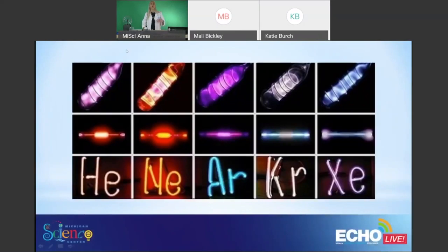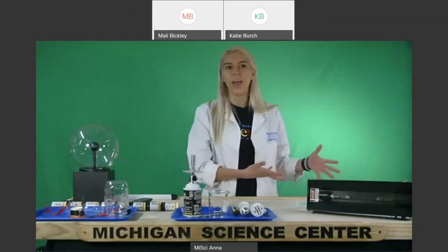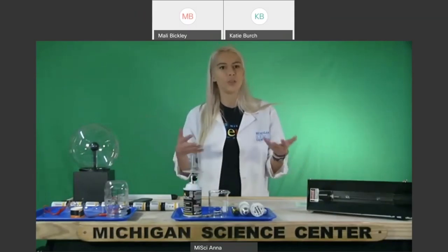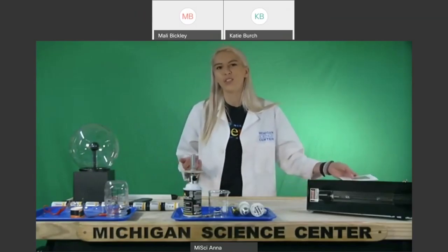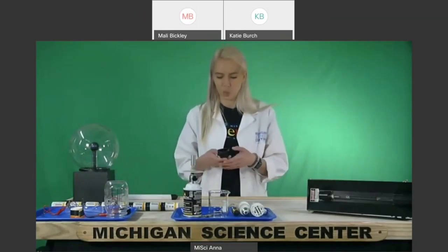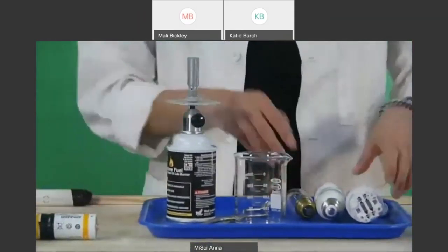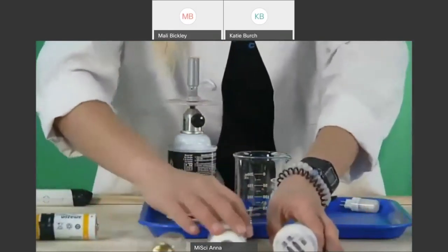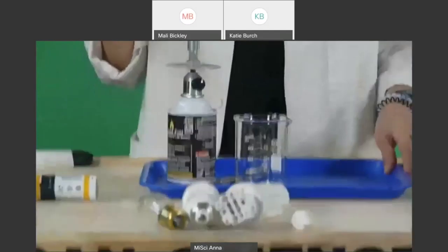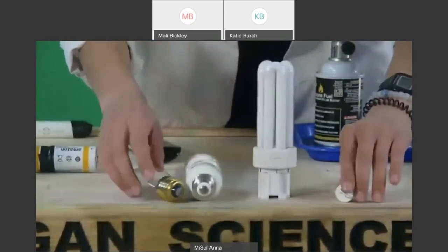That is one way to generate visible light in different colors. But we don't commonly use this type of light bulb in our homes — we're really just looking for white light to do tasks inside. We're going to talk about the differences between light bulbs. I've got a few examples here on my table. Does anyone know the names of some of these different light bulbs?